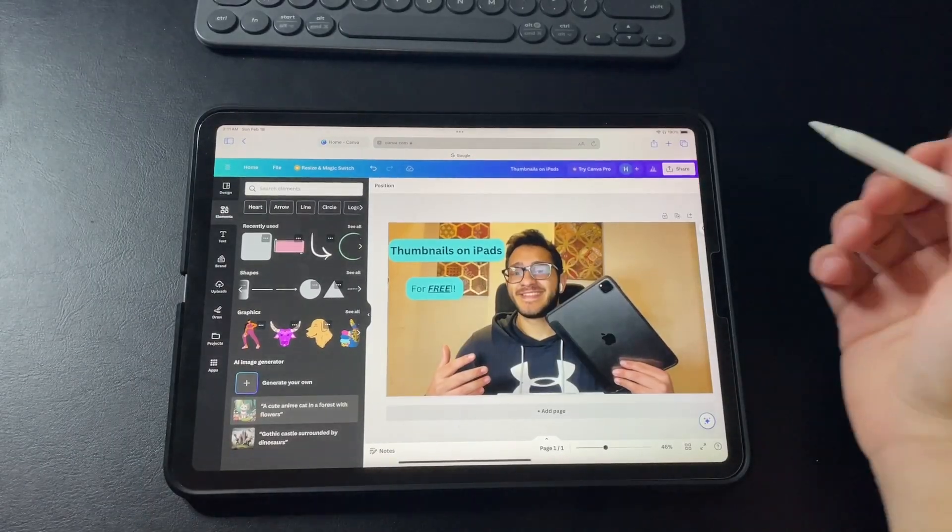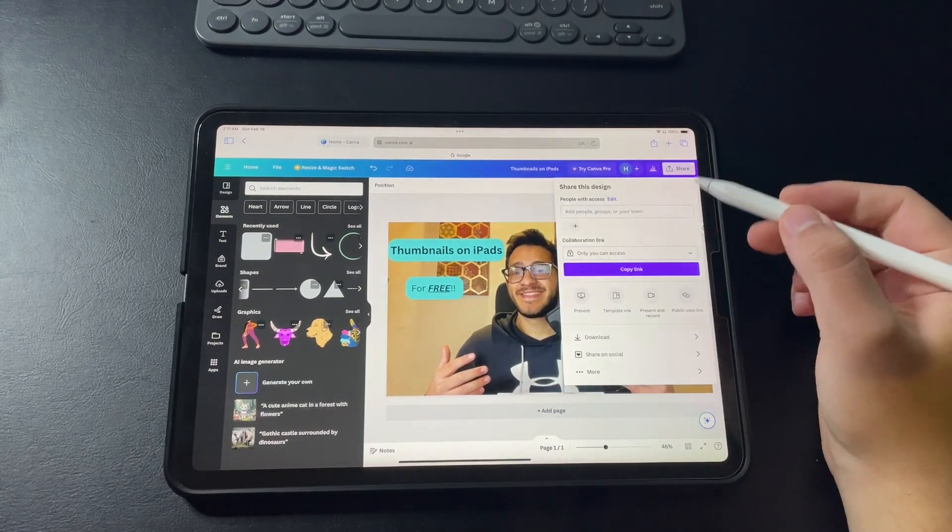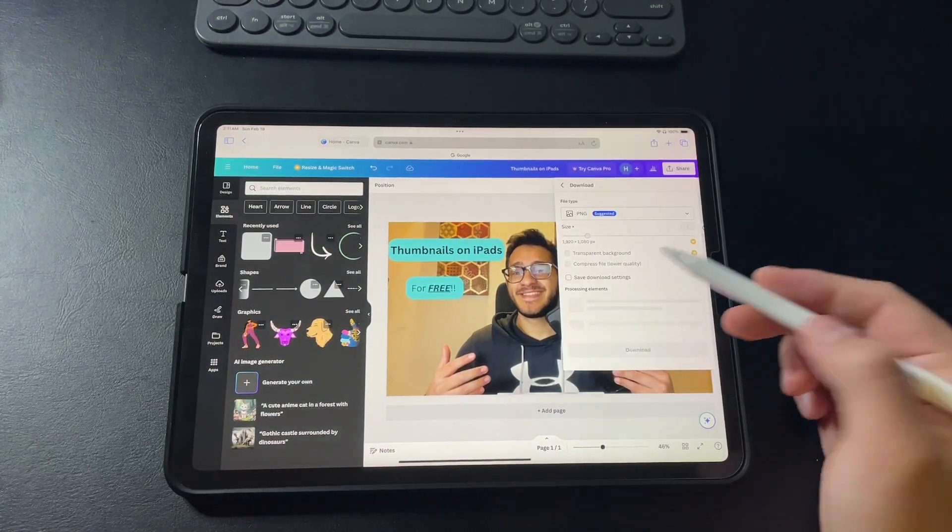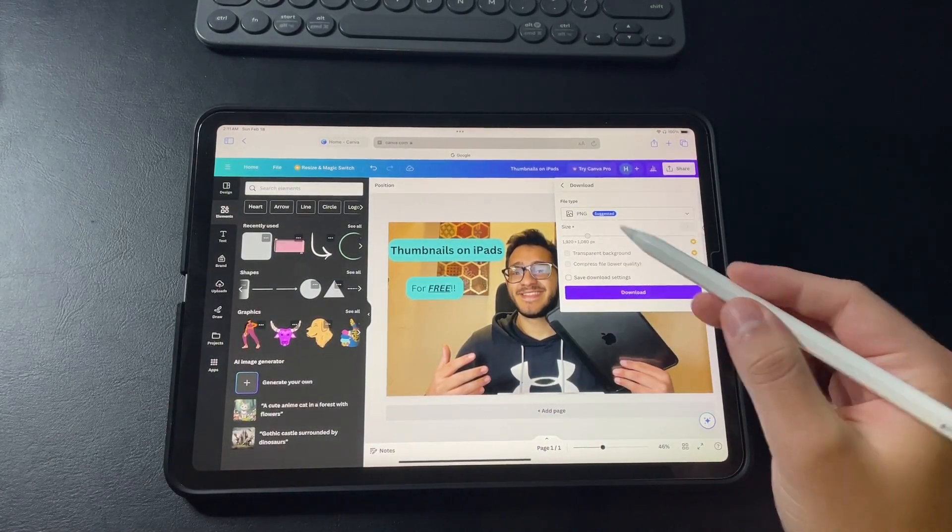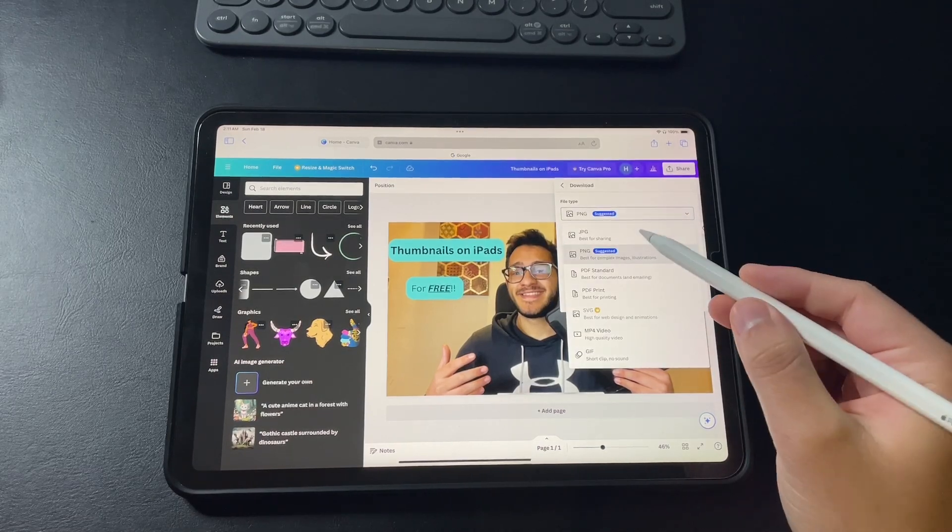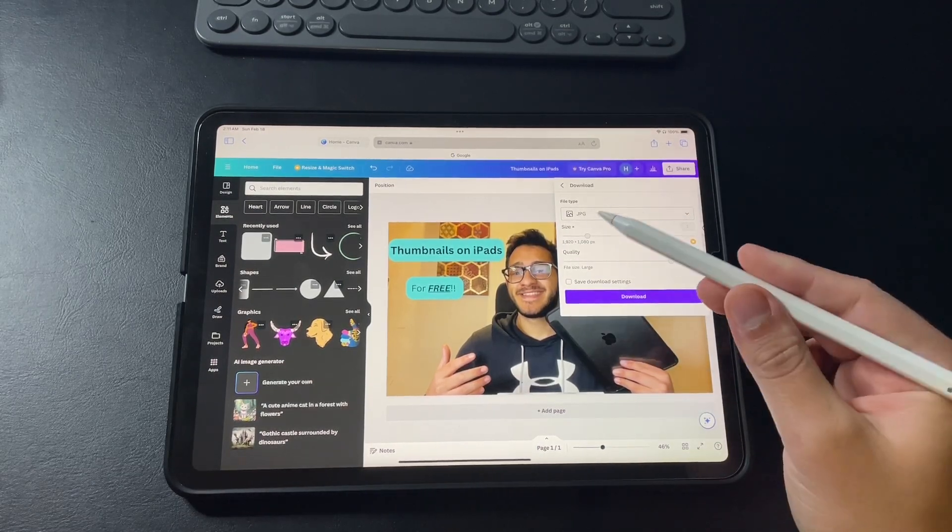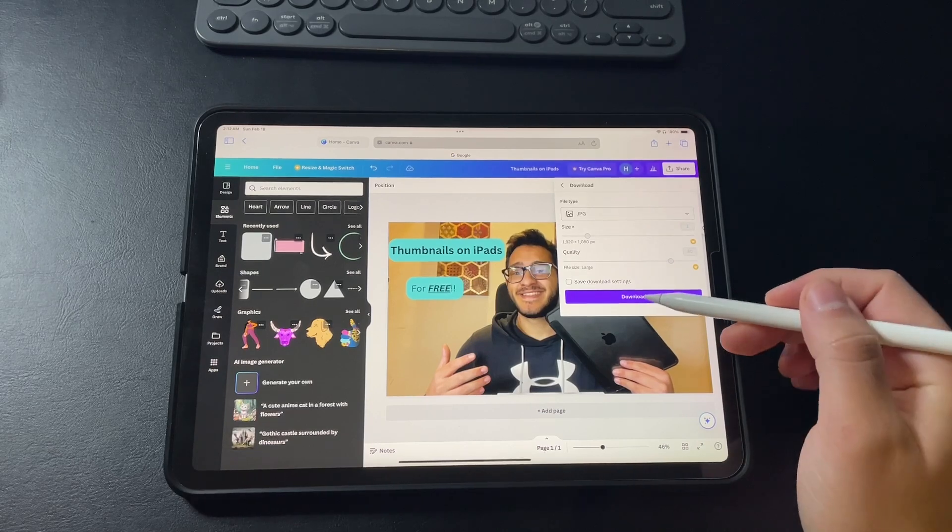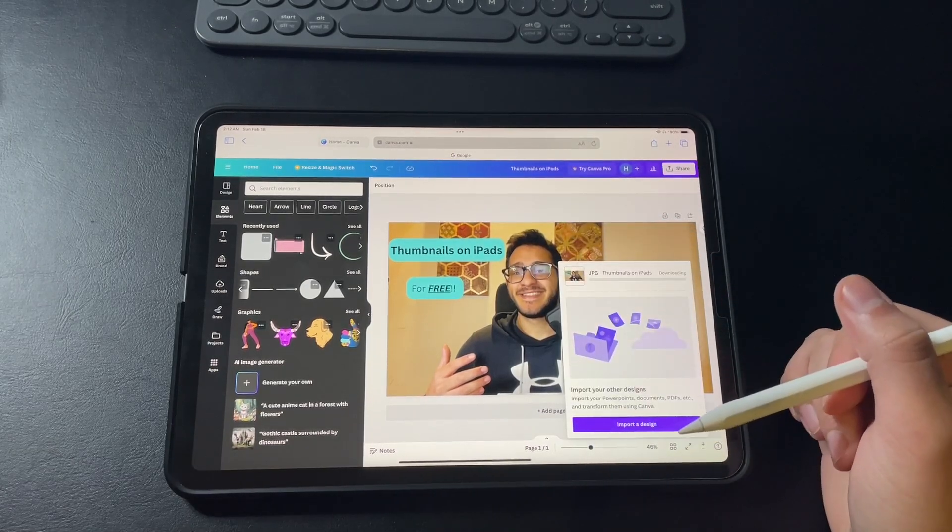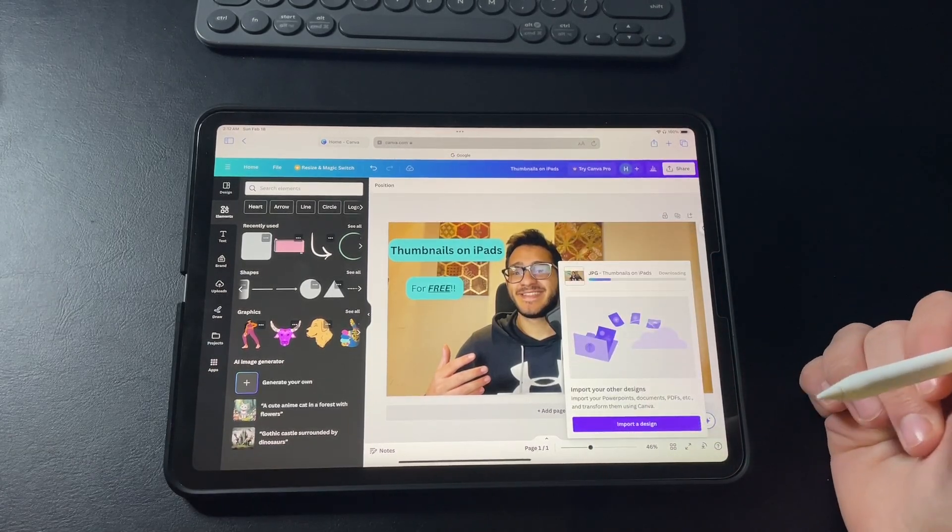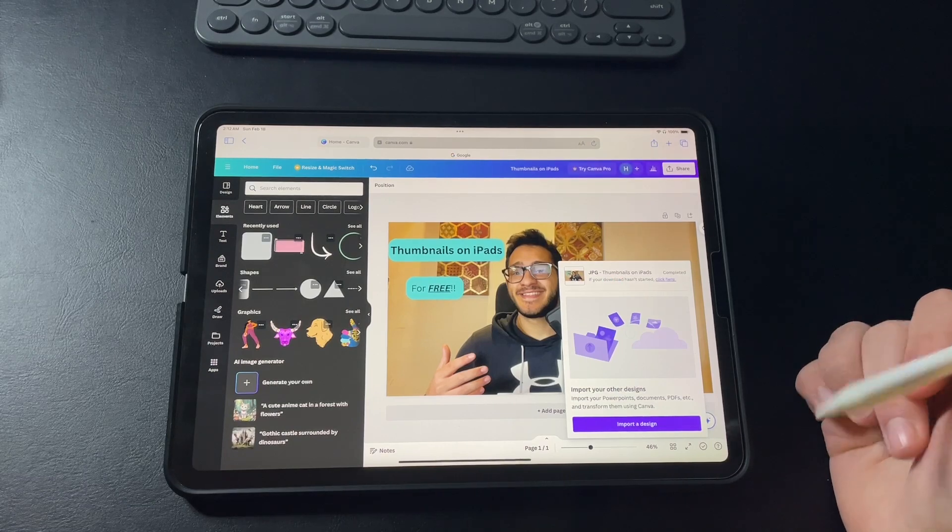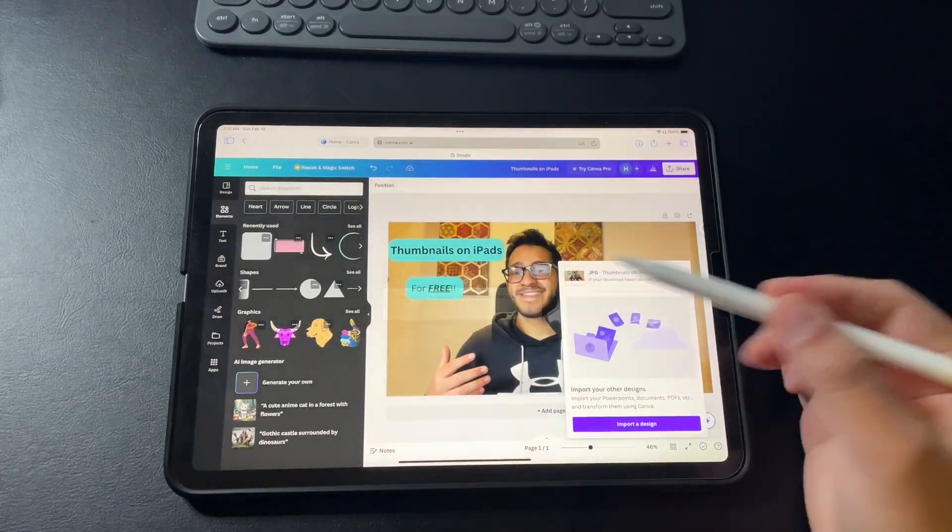And when you are done you can just press the share button. Download. And you can put the file types that you want. I'd like to get it in JPG. And you can just download it and you will have it on your iPad ready to go and use for any of your projects. Thank you for watching.